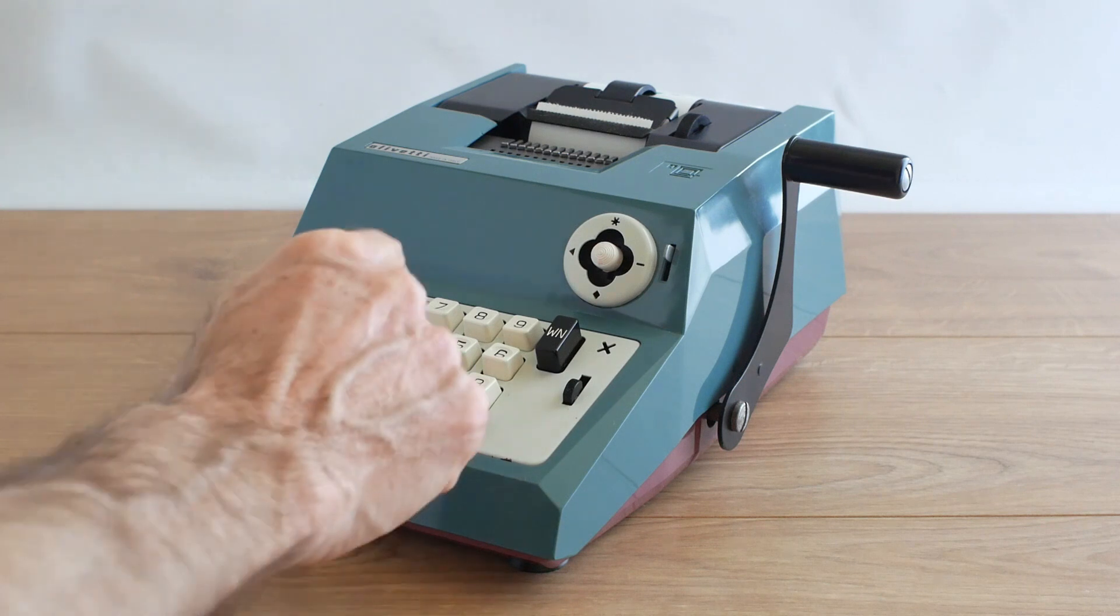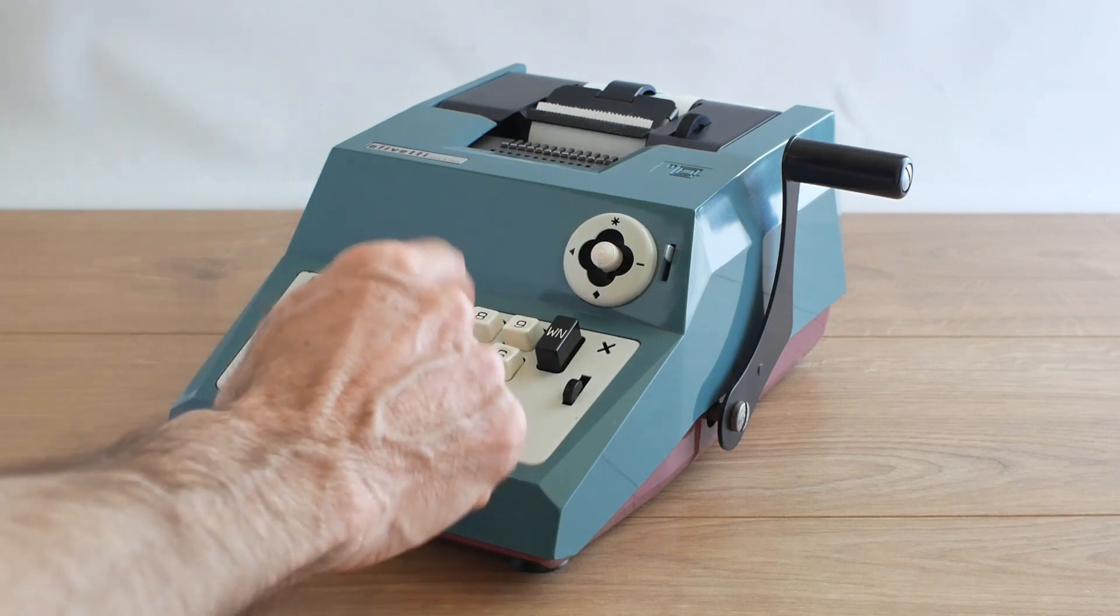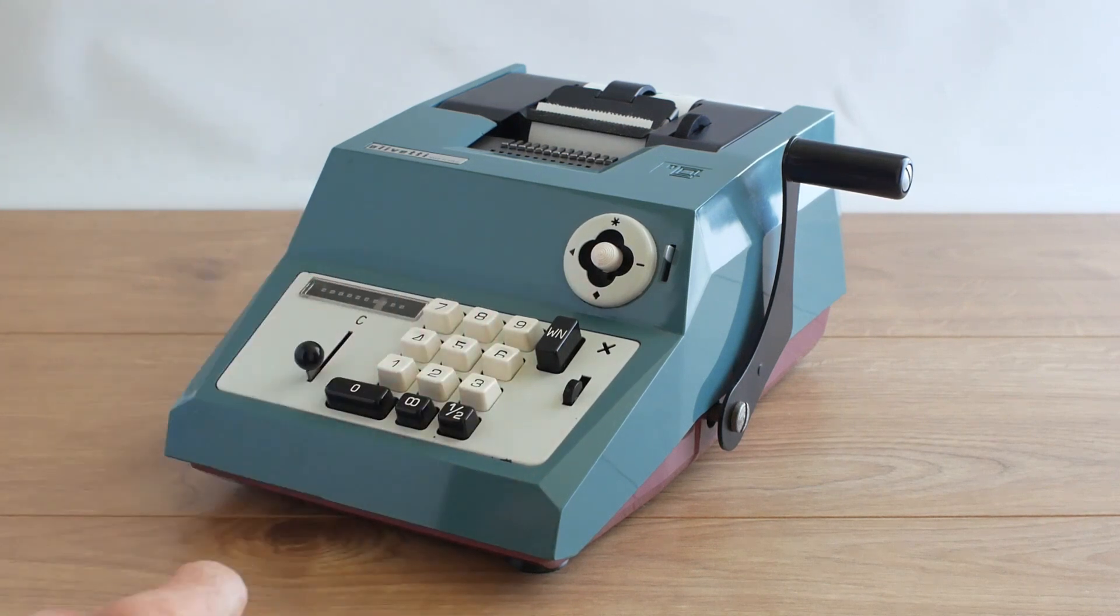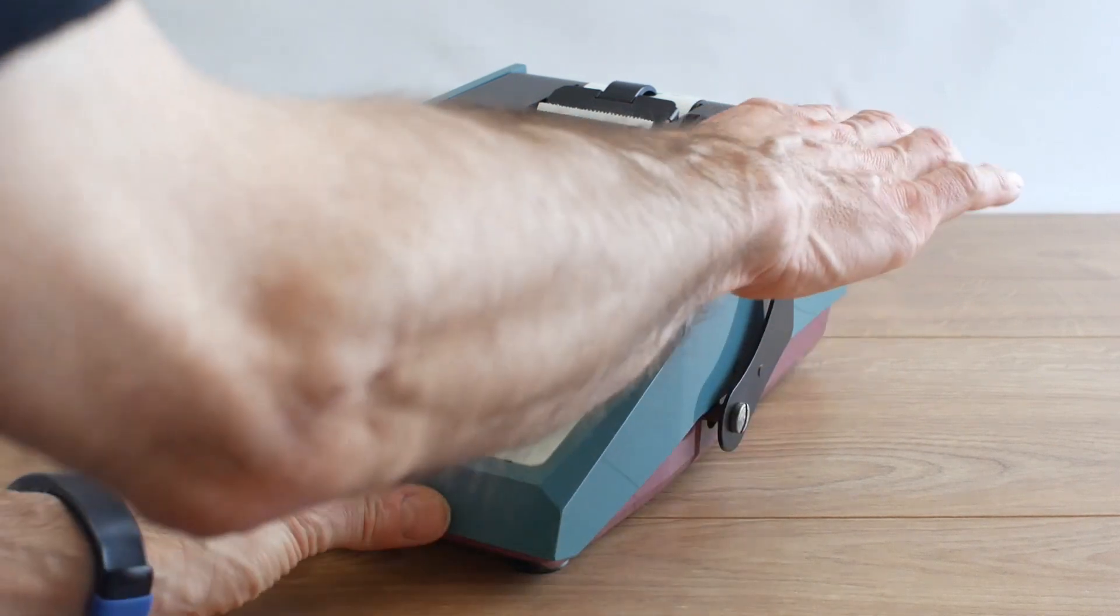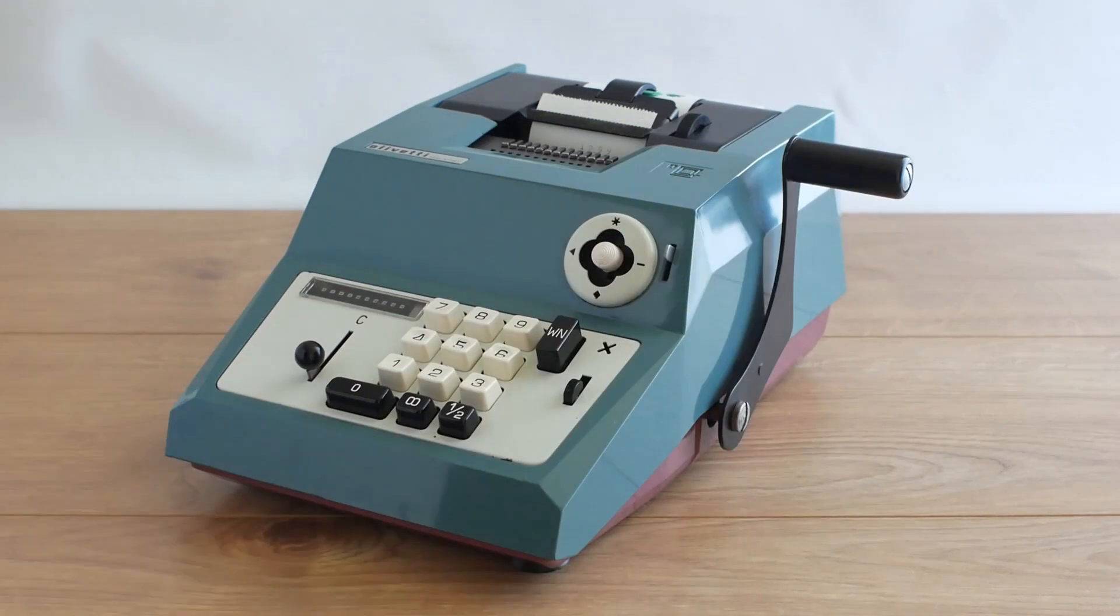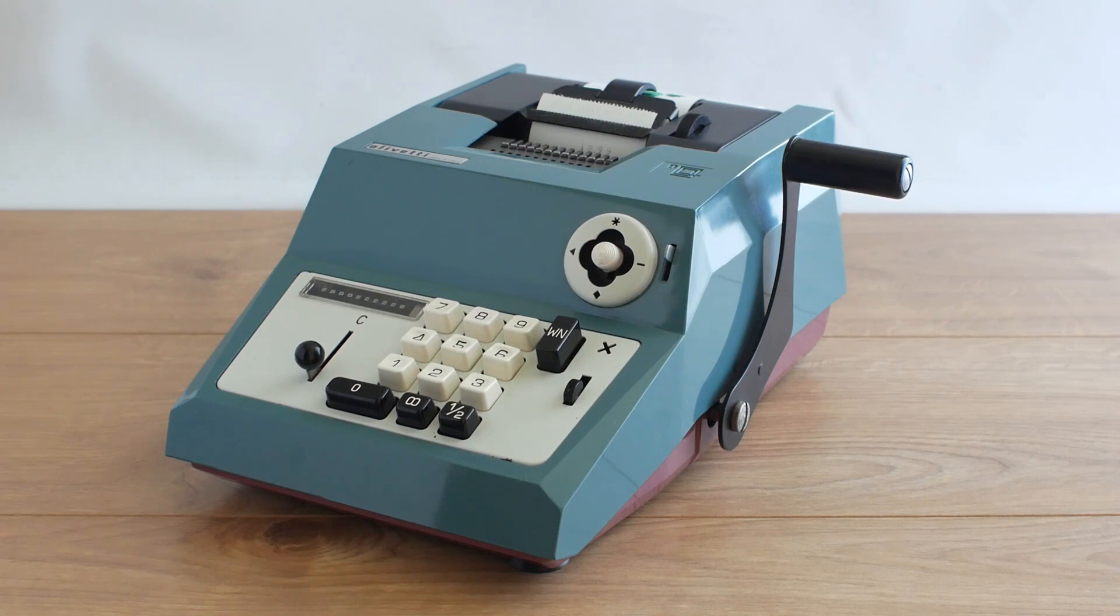If I now want to add to that £14.50 I type that in and again pull the handle and that adds that into the accumulator.